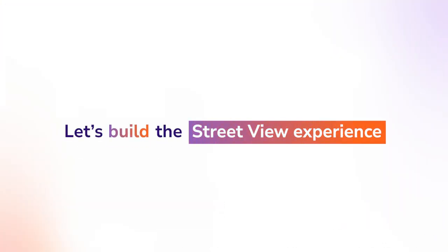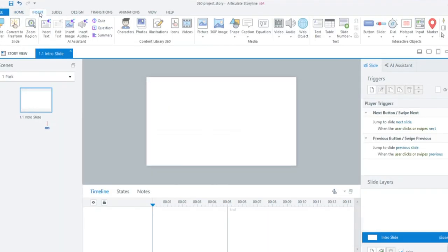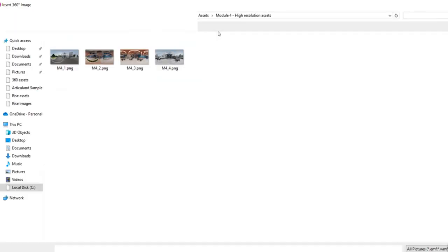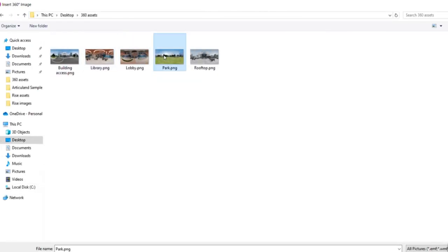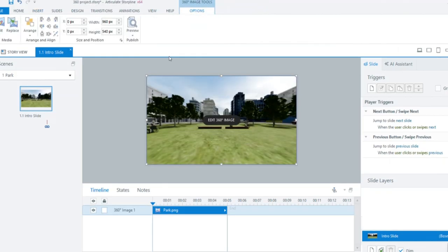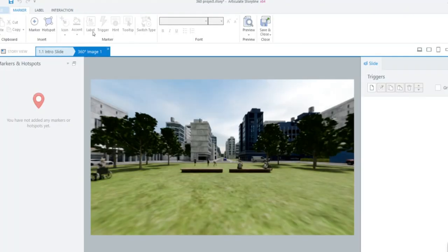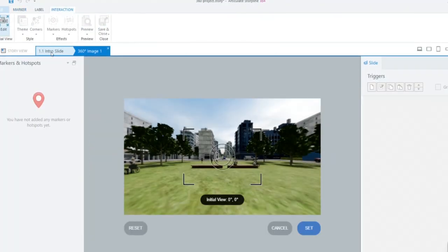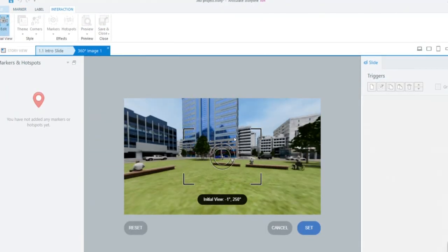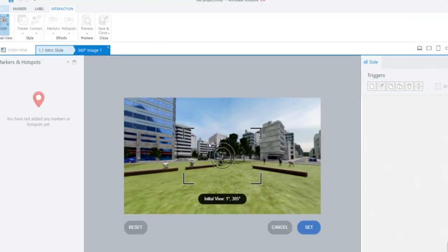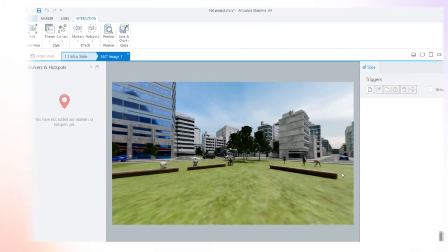Let's build the street view experience. Insert your street image and click Edit 360-degree image to set the initial view, so learners face exactly what you want them to see first. When you're done, click Save & Close.